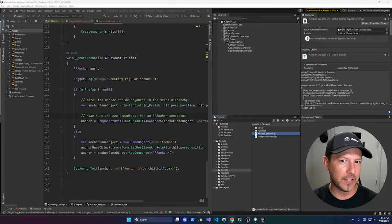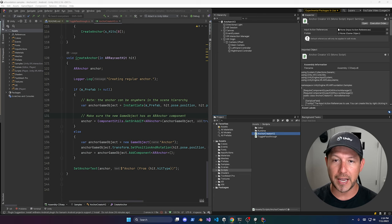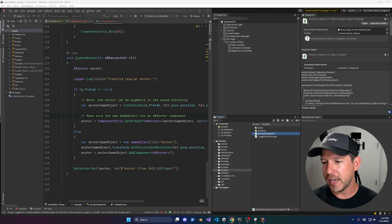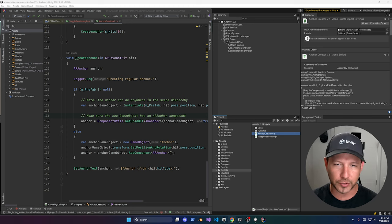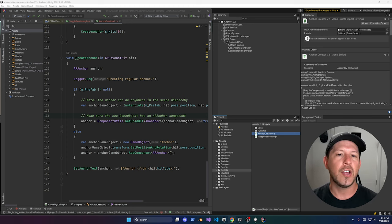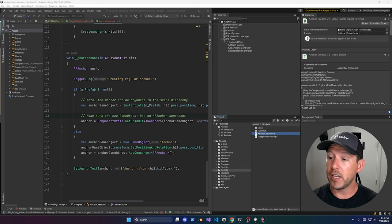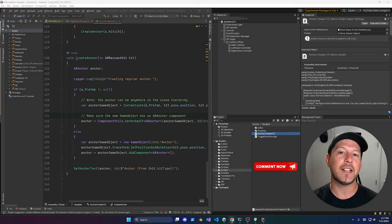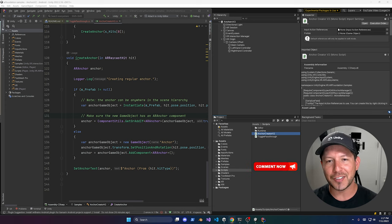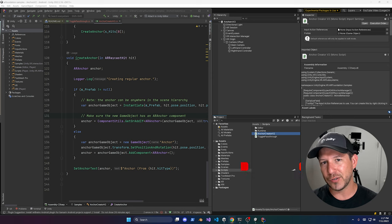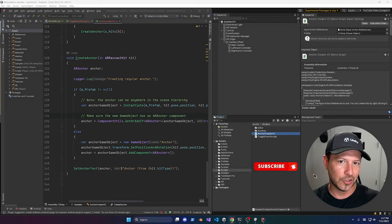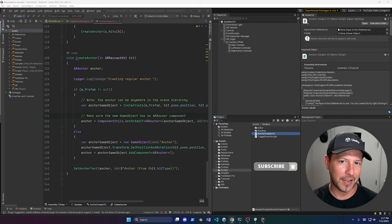That wraps up all the different features available in this new Meta OpenXR package. Again, this is experimental, so make sure you use it for prototyping and testing early on. If you have any questions about anything mentioned today, let me know in the comments. Be sure to hit the notification bell, subscribe, and let me know if you have any questions. Thank you very much.